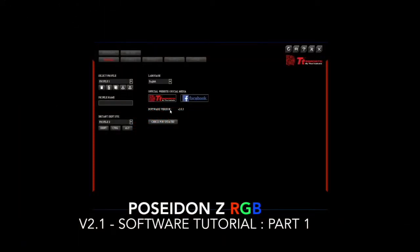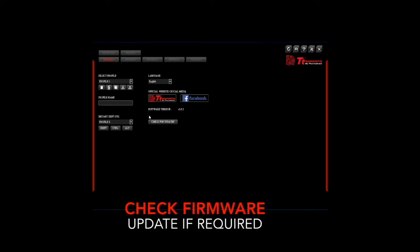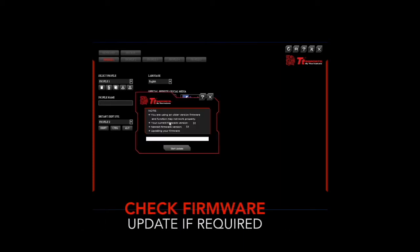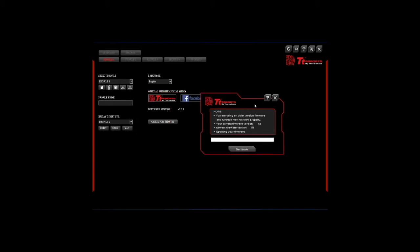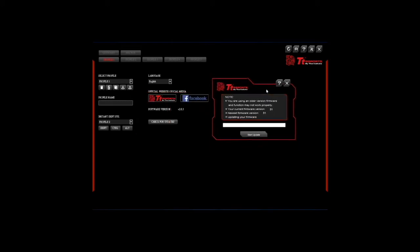Before using the Poseidon ZRGB software, please check that your hardware firmware is up to date. Simply go to settings and check update firmware to see if you're using the latest version. If not, simply start update and installation of the latest version will begin automatically.